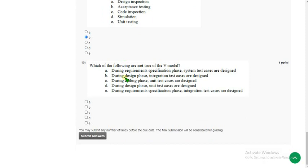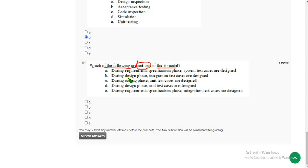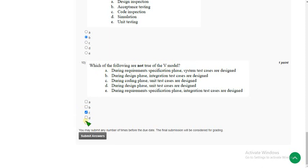Tenth and final question: which of the following are not true of the V-model? For the tenth question I have got two probable solutions — option C and option E.